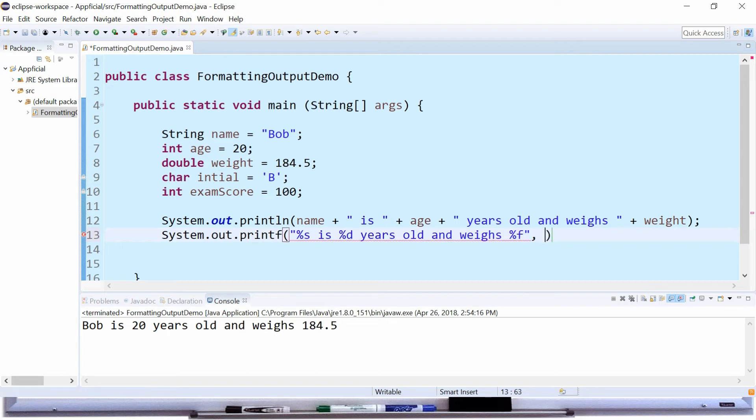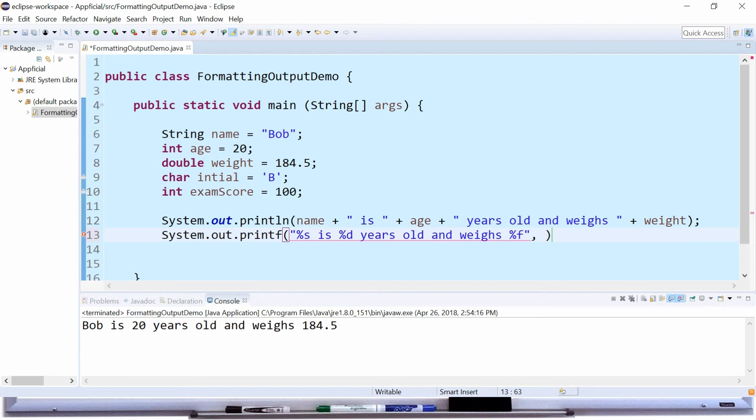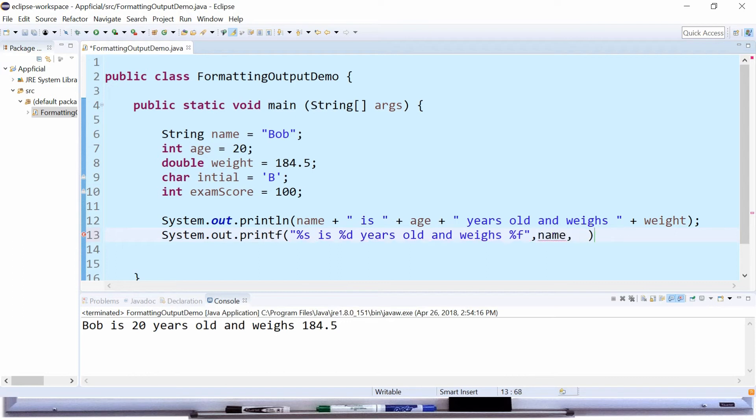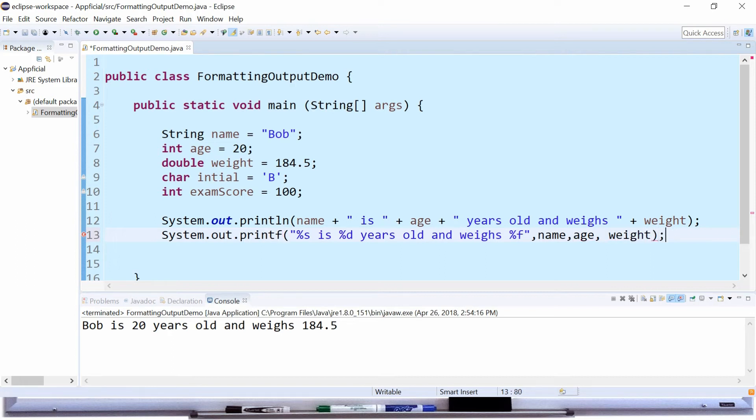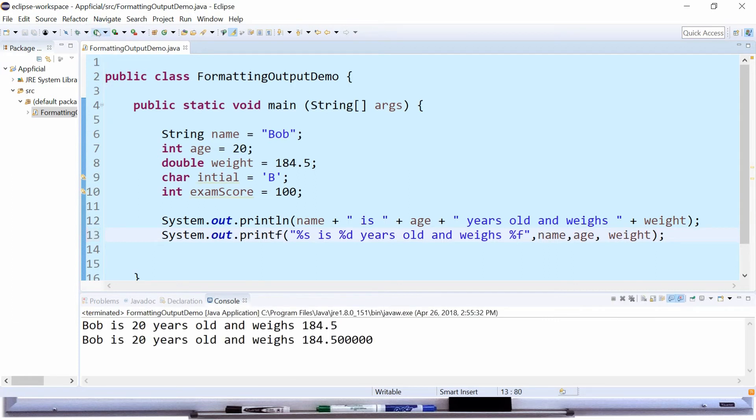And then each of these %s serves as a placeholder. %s is the placeholder for the name reference variable, so we'll type name. %d is the next one in order. %d represents the age because d is an integer, a decimal integer. So we'll put age here, and then the next one was the weight. And get the semicolon at the end and let's run that program and look at the difference.